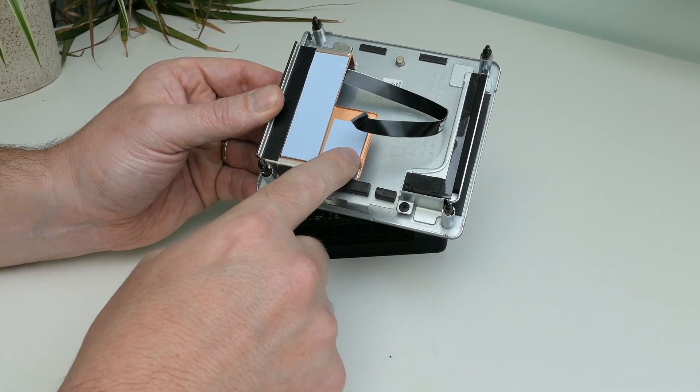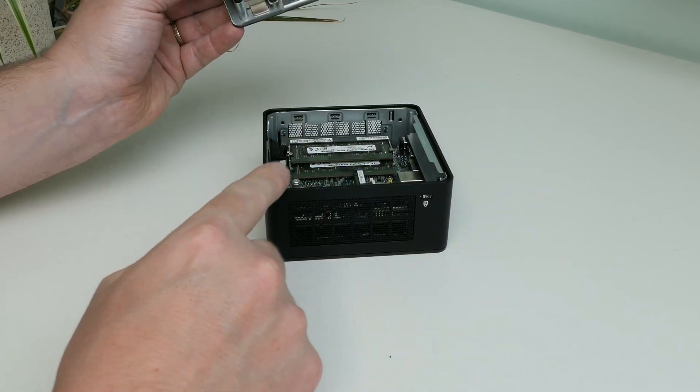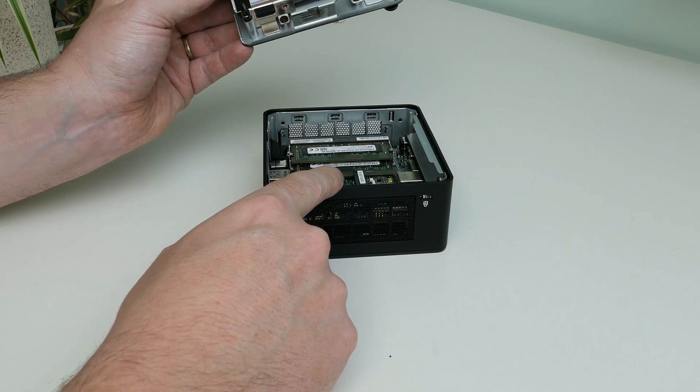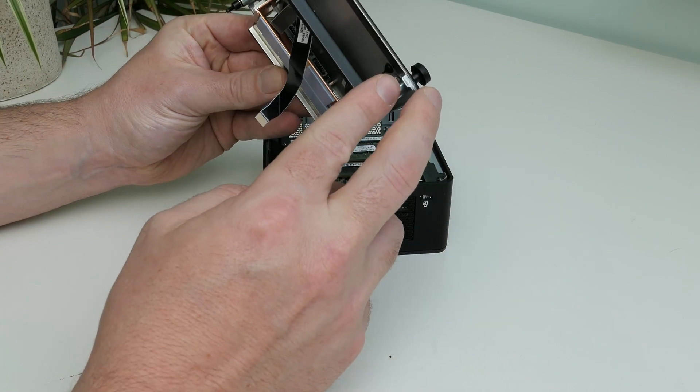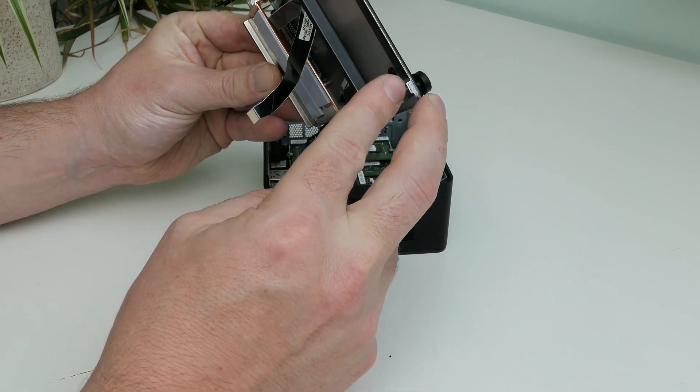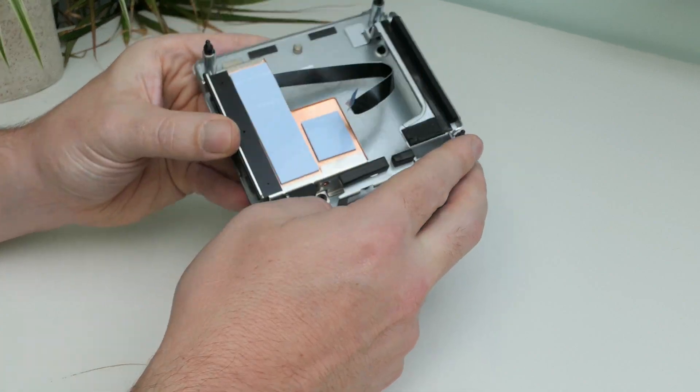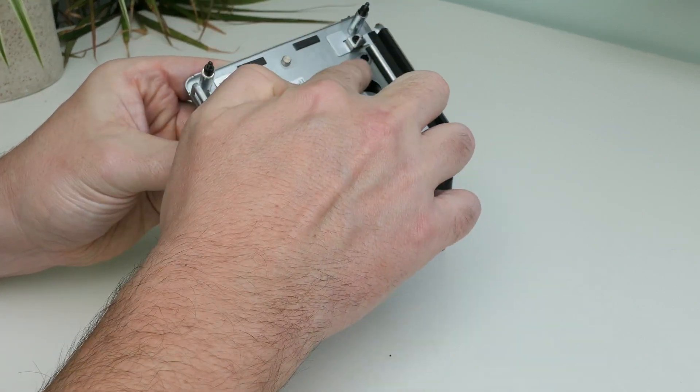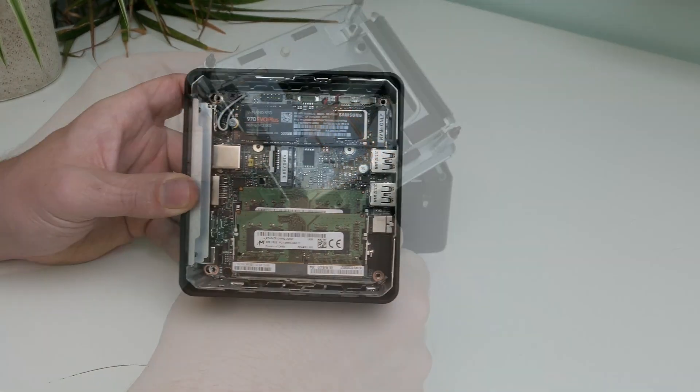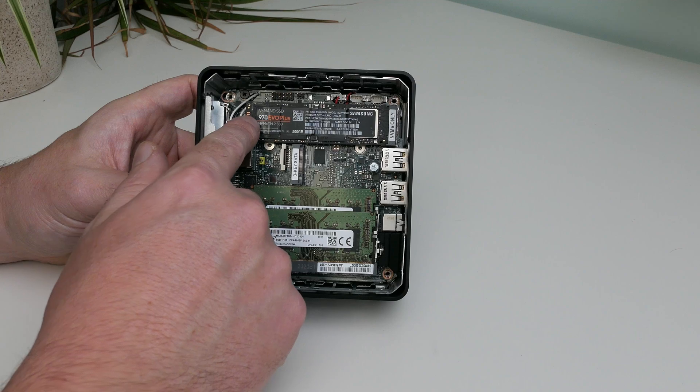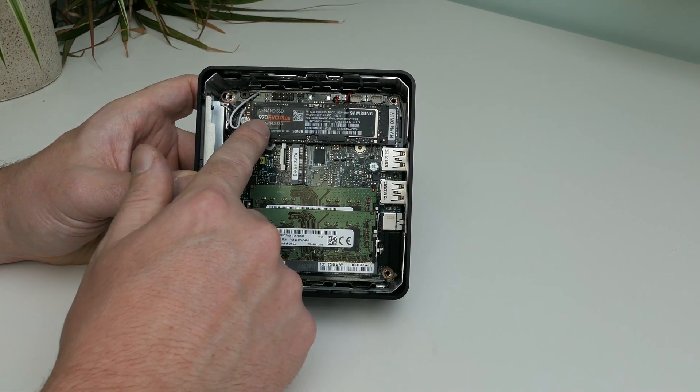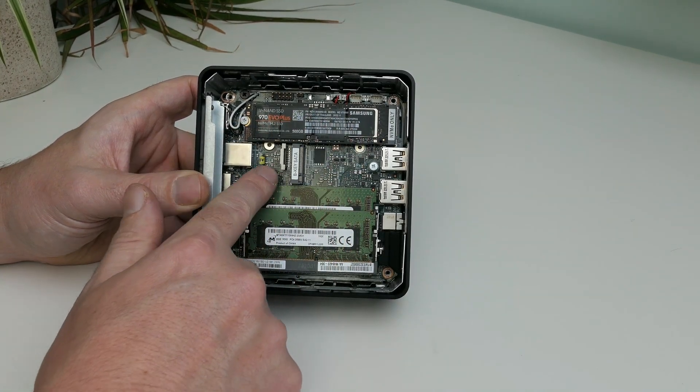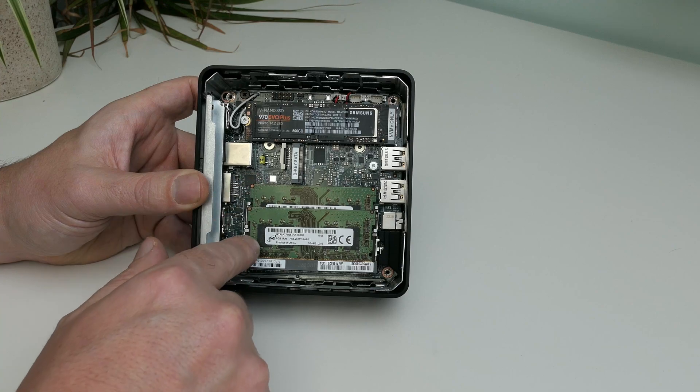The bottom part has thermal pads to conduct the heat away from the M2 drives, and under there we can see the connector and space for a 2.5 inch drive, which then can be fixed by replacing these rubber inserts with screws.